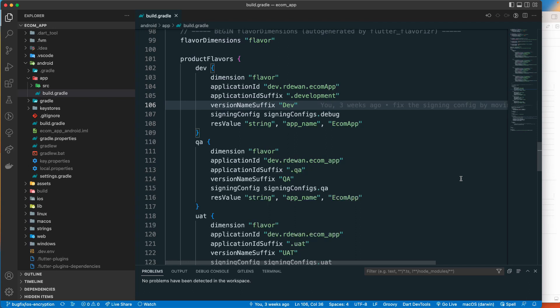In iOS, there is no built-in support for flavor specifically. In Android, you can mention a flavor dimension in your build.gradle file and configure it. But in iOS, you have to create it through schemas.